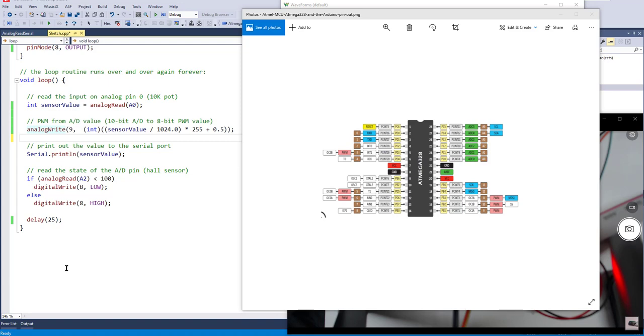So if you take a look at the 328 chip, several of the pins are marked as supporting PWM. I'm going to focus on the pins over here, in particular pin 9, so this is Arduino pin 9, or pin 15 on the device. And this pin is marked as supporting PWM.